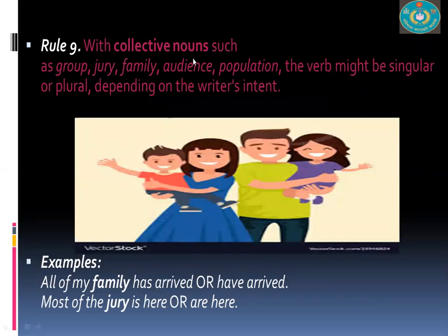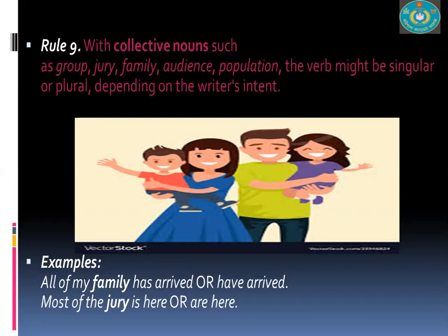Rule Ten: With collective nouns such as group, jury, family, audience, and population, the verb might be singular or plural depending on the writer's intent. This can be confusing. 'All of my family has arrived' or 'have arrived' are both acceptable. When the writer intends the family as a single unit, a singular verb is used; when viewed as individuals, a plural verb may be used.